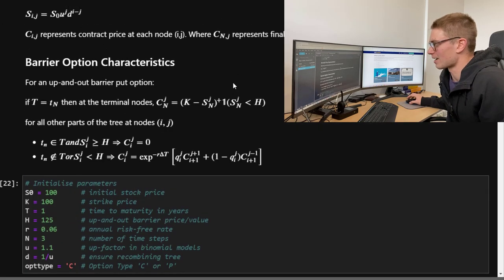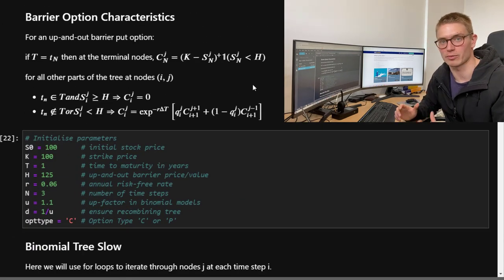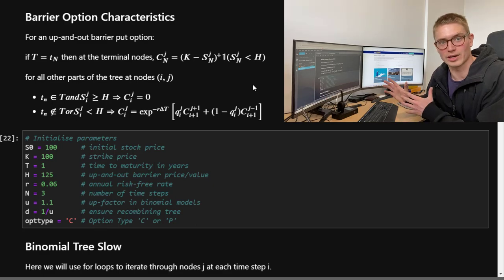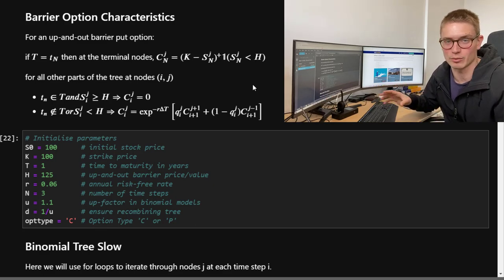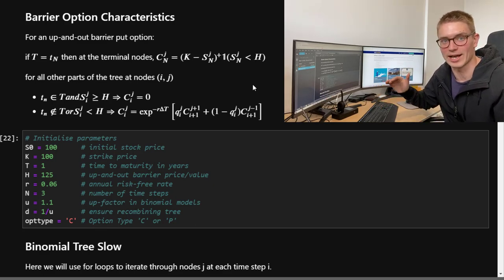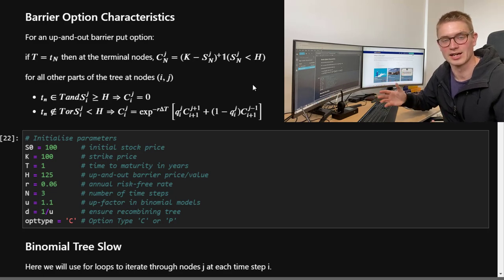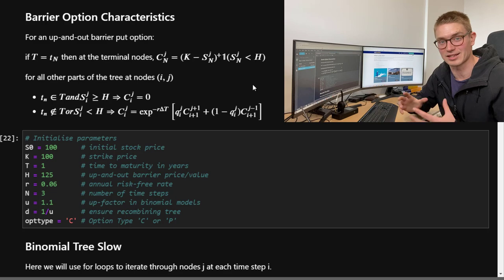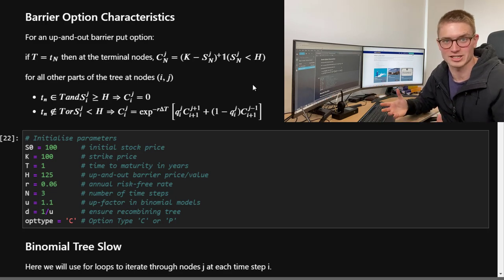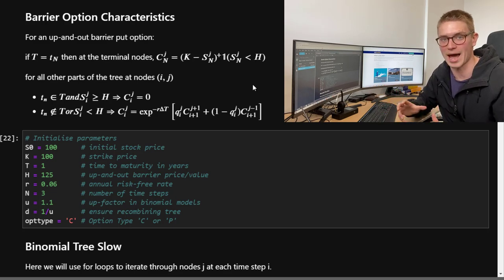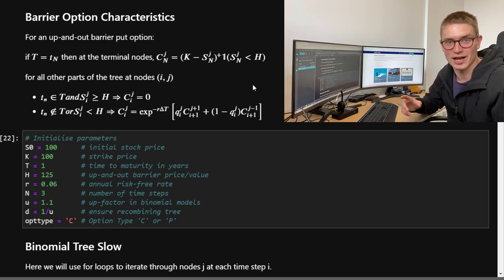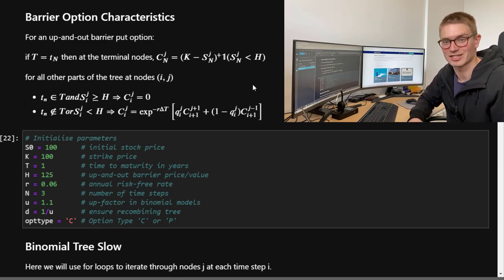Hopefully you got a lot of value out of the barrier option pricing methodology today. Stay tuned for the next video where we'll be going through American put options and valuing them in Python, and after that we'll cover how to define the parameters U and D by matching them to the mean and variance of the stochastic process we're trying to model. Subscribe to the channel if you haven't already, and until next time!